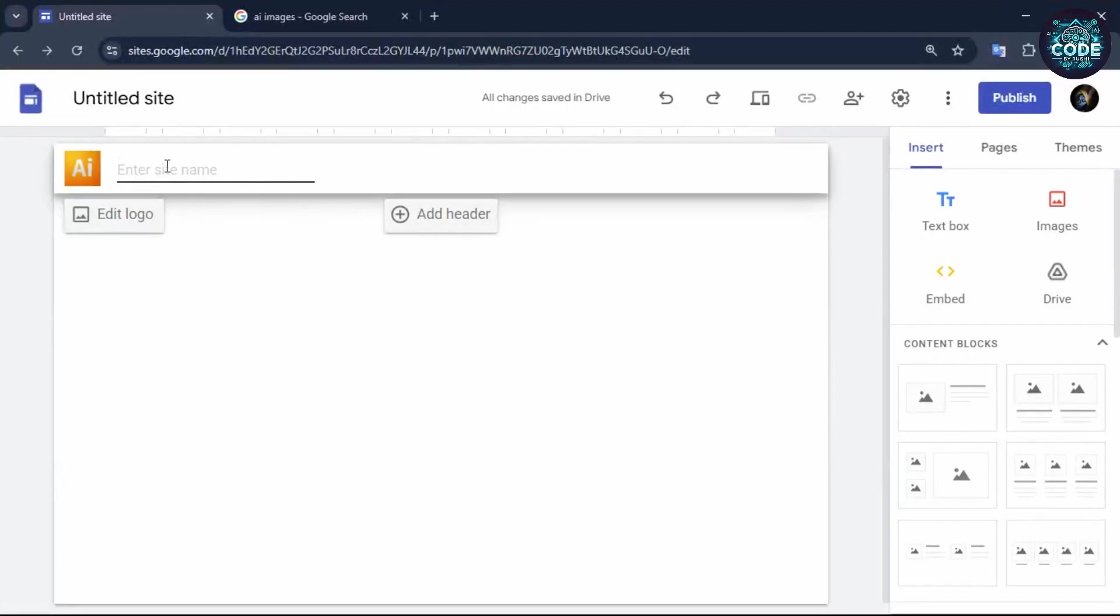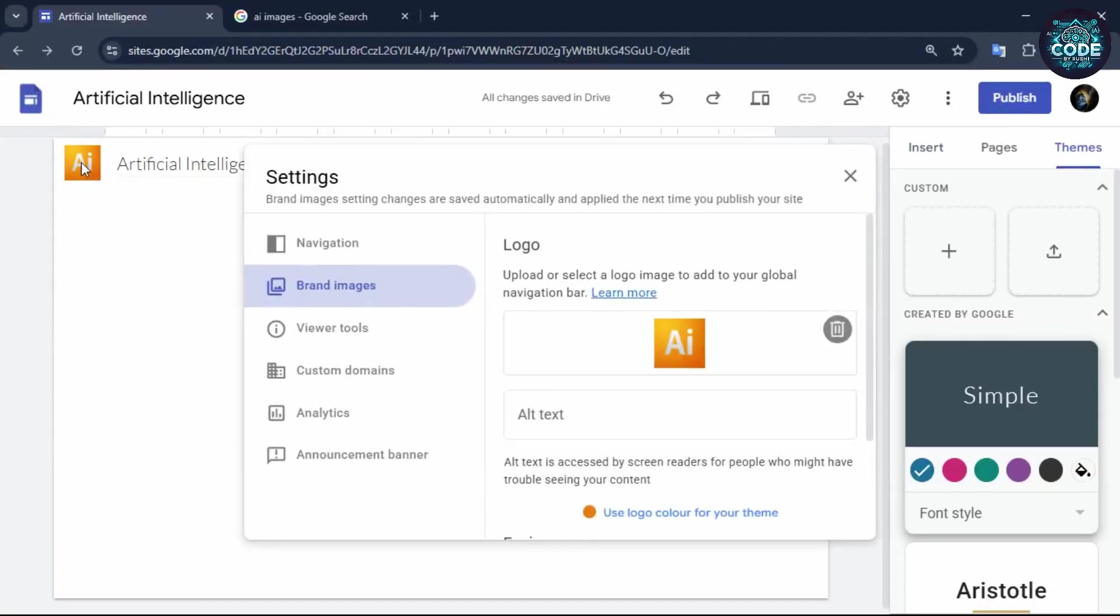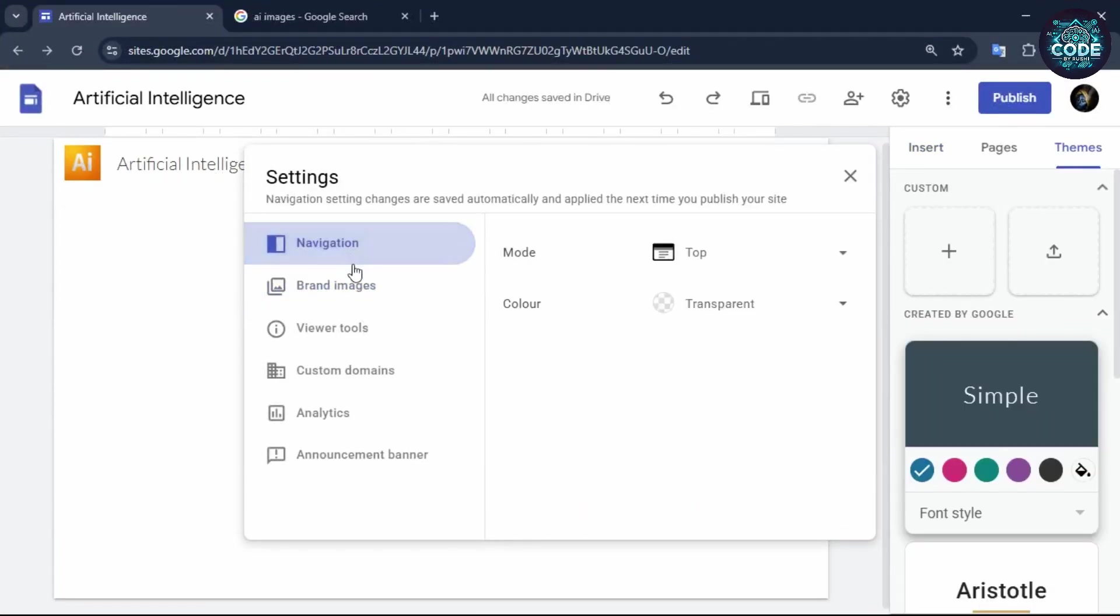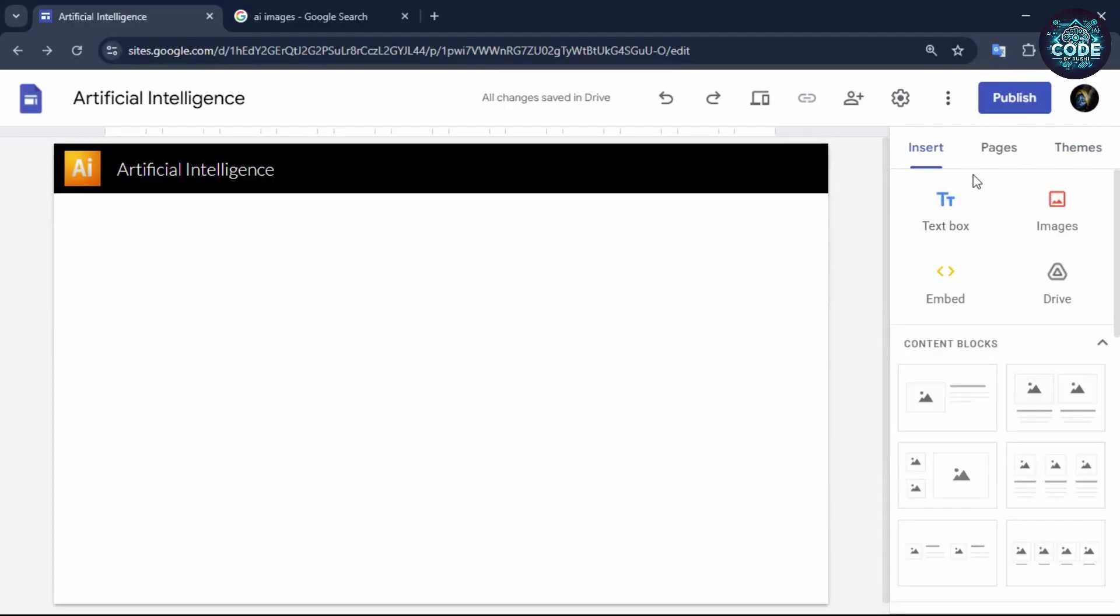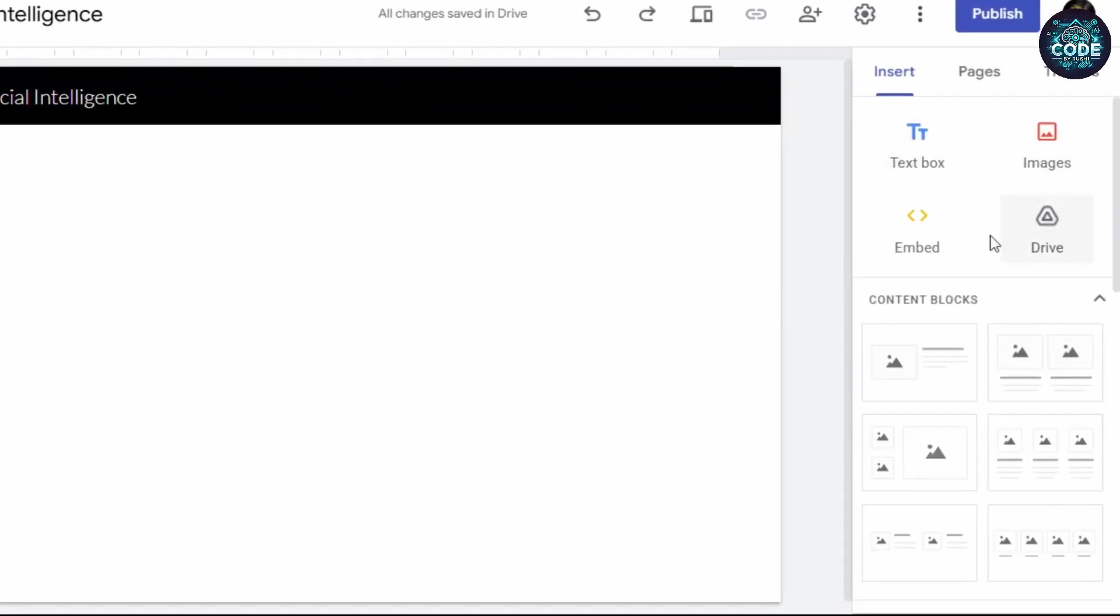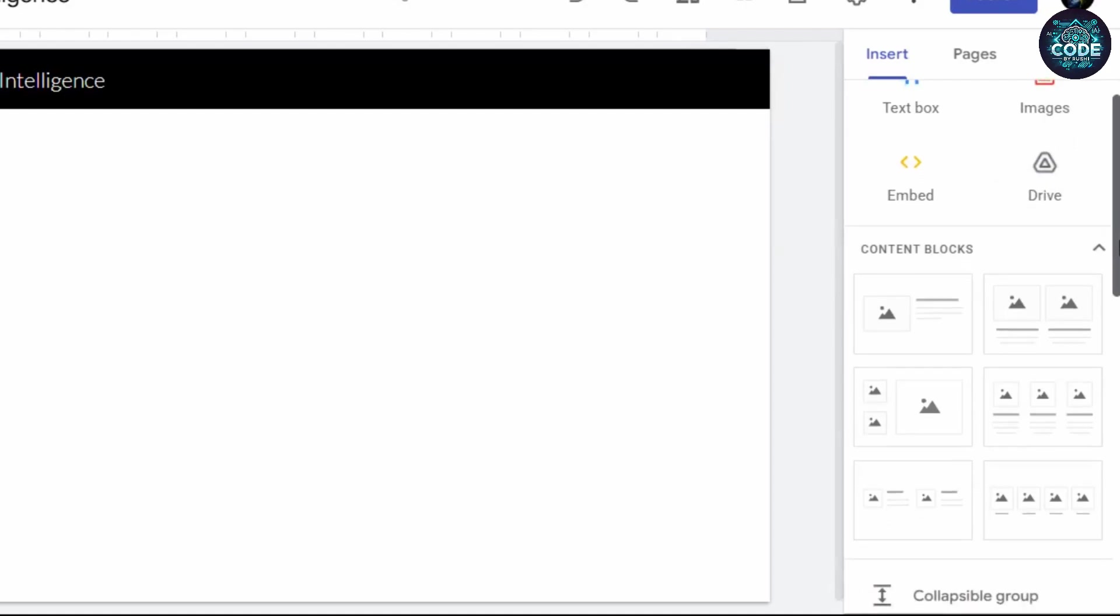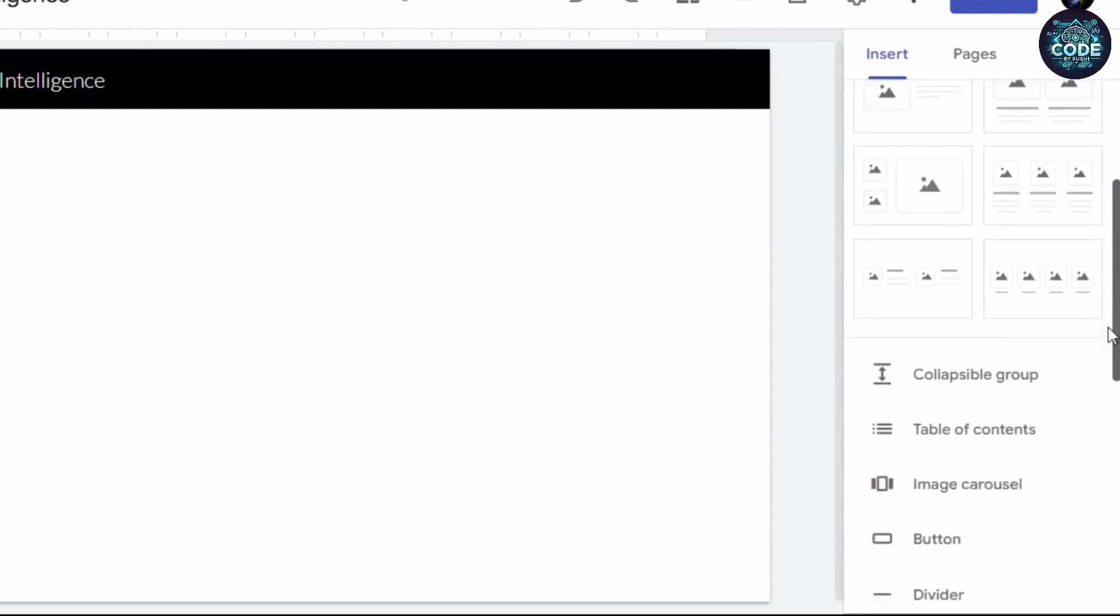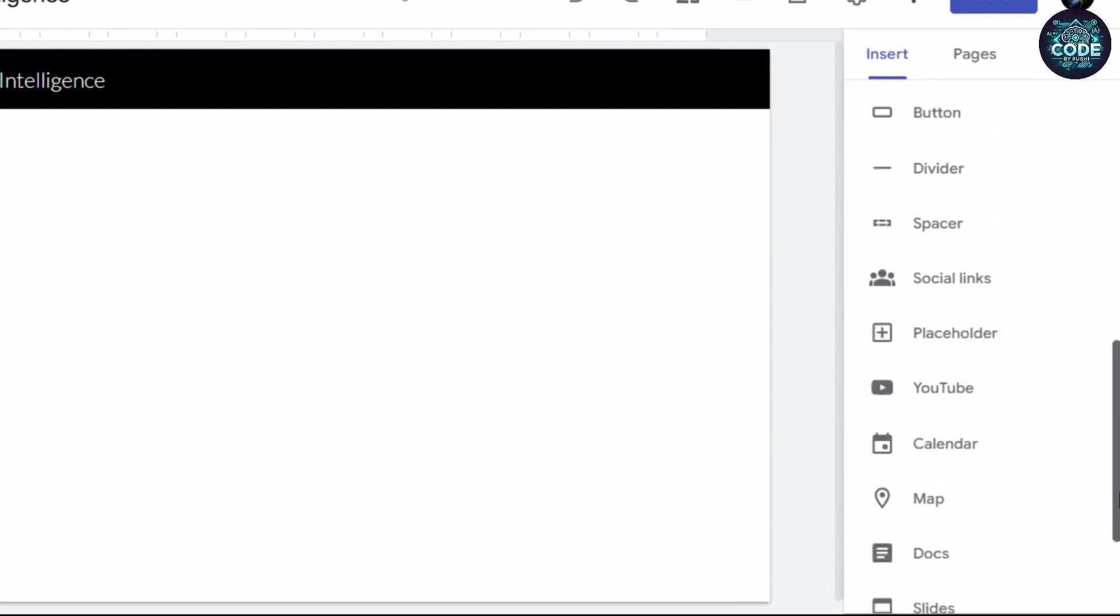Now type the main heading of your website. To change the background of the header, go to the navigation setting and select the background color to black. On the right side, you will find many editing options. Feel free to explore them one by one.